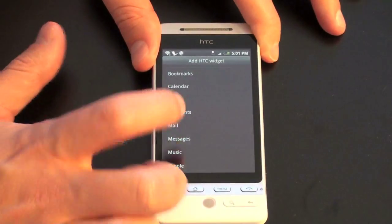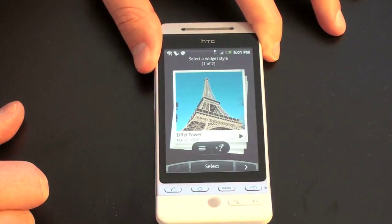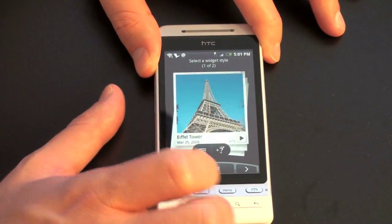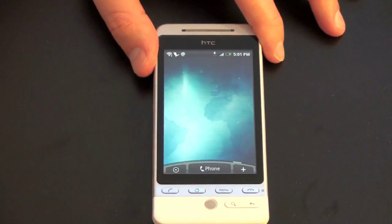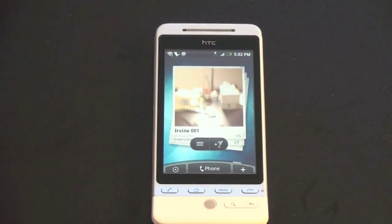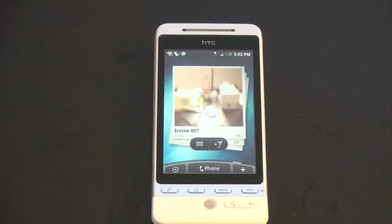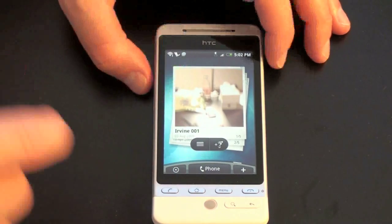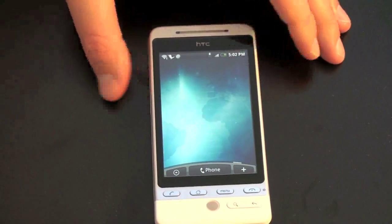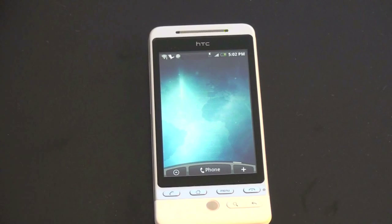There's one called Footprints, which is actually kind of new. Let me give you a quick overview. You can select a widget style — let's pick the big one. Essentially, Footprints does geotagging. There's a sample picture I took, and you can see it says Irvine 01 — it picked up my location using the built-in GPS. It'll geotag your pictures if you want to email them out or post them to Twitter. It's just HTC's own version of geotagging. Things are very fluid — they look nice and work quite well with the Sense UI.